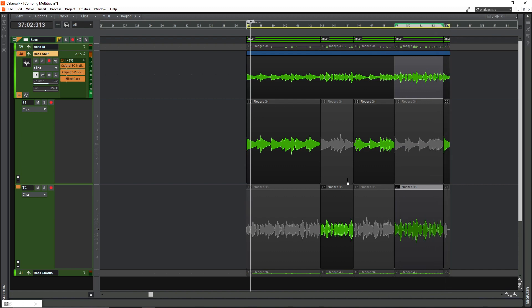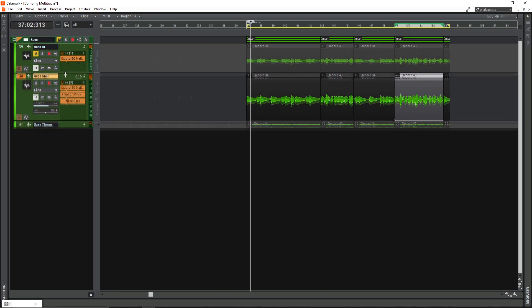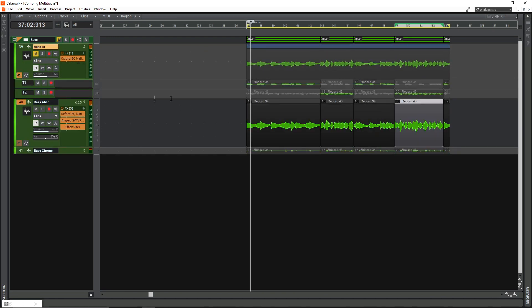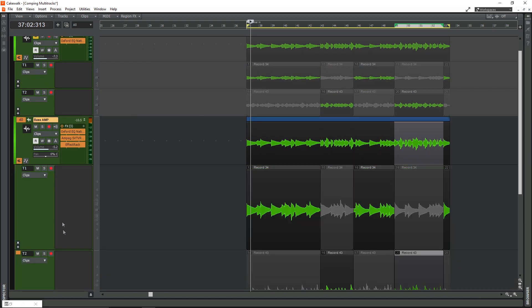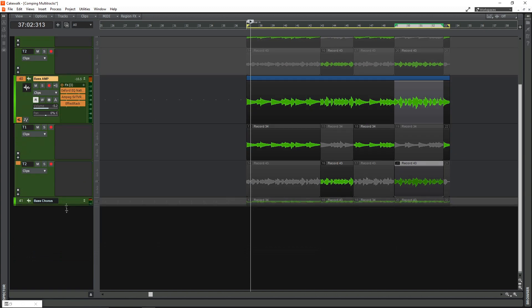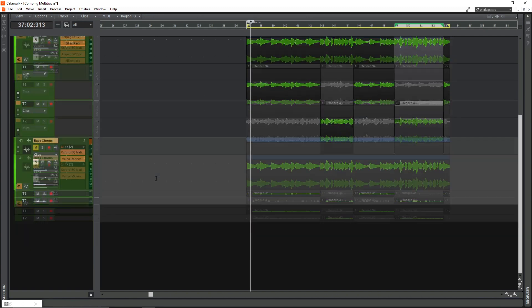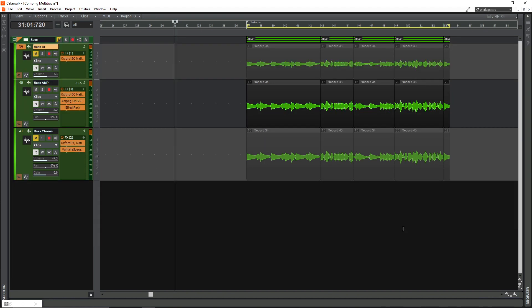That sounds alright to me, especially for this example. So I'll just collapse the take lanes and I'll go into the bass DI just to show you the same things happened there — as you can see, the exact same comp as the bass amp. And just to make sure the bass chorus has done the exact same thing. Now we've got everything comped the way we like, we are going to flatten the comp.